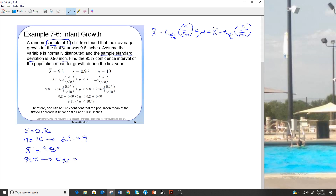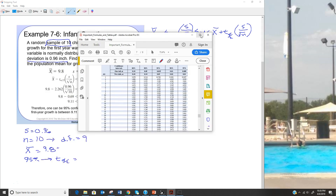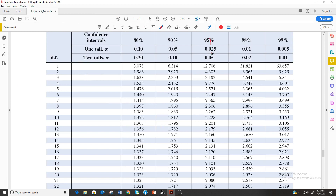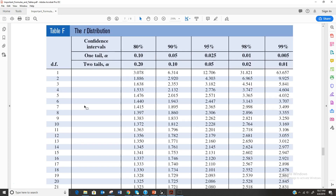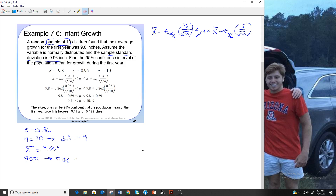We need the t value for 95% with degrees of freedom 9. Going to the chart, we come down 95% and across from degrees of freedom 9, giving us t sub alpha over 2 equals 2.262. We plug everything into the formula: 9.8 minus 2.262 times (0.96 over square root of 10), less than the mean, less than 9.8 plus 2.262 times (0.96 over square root of 10).